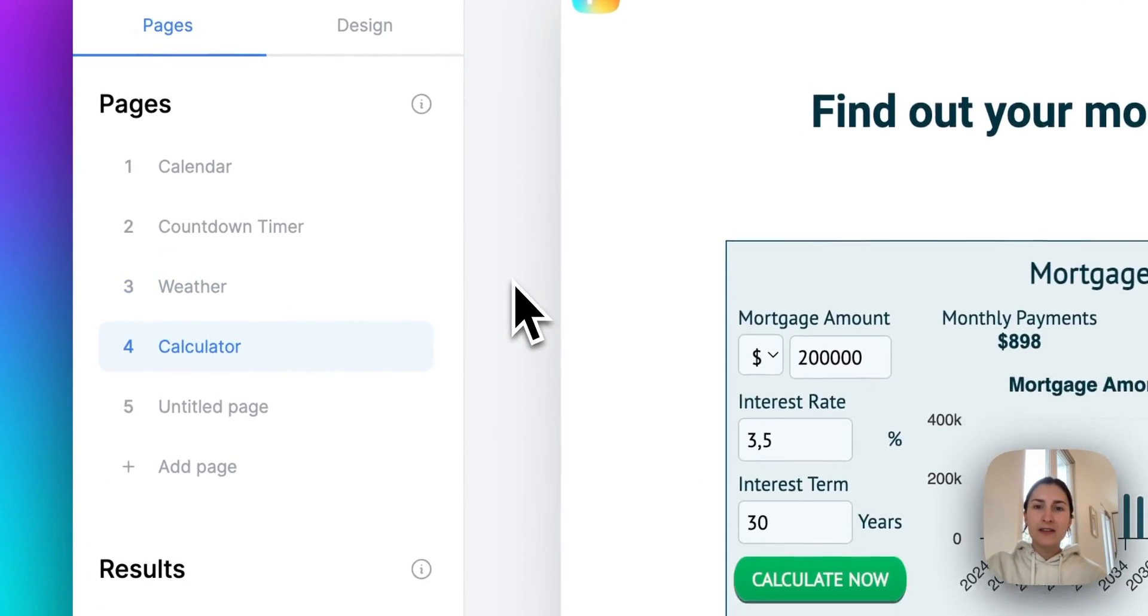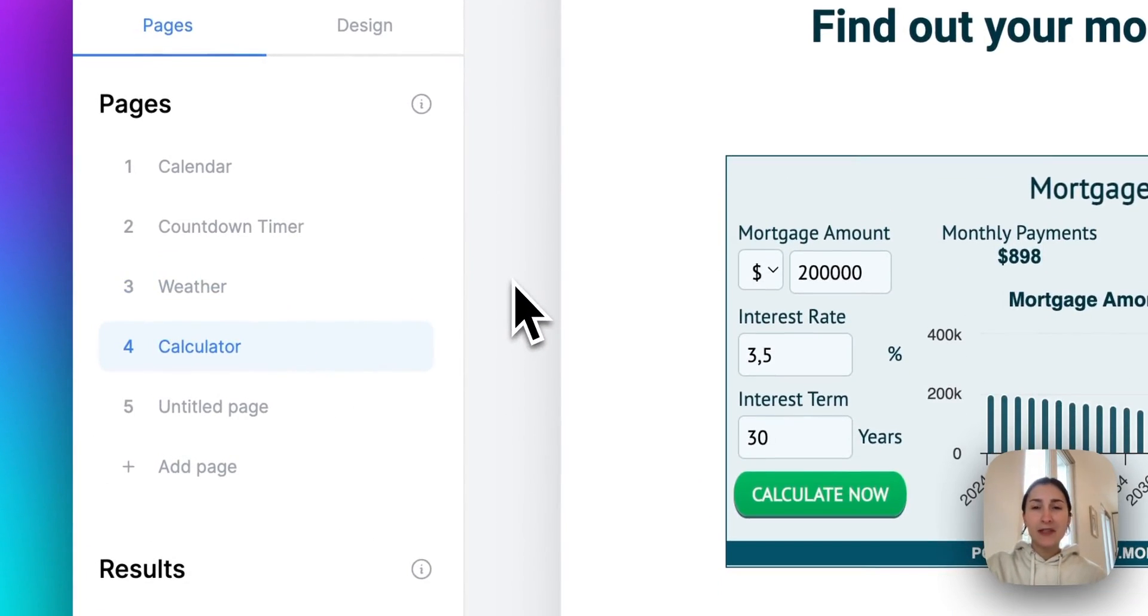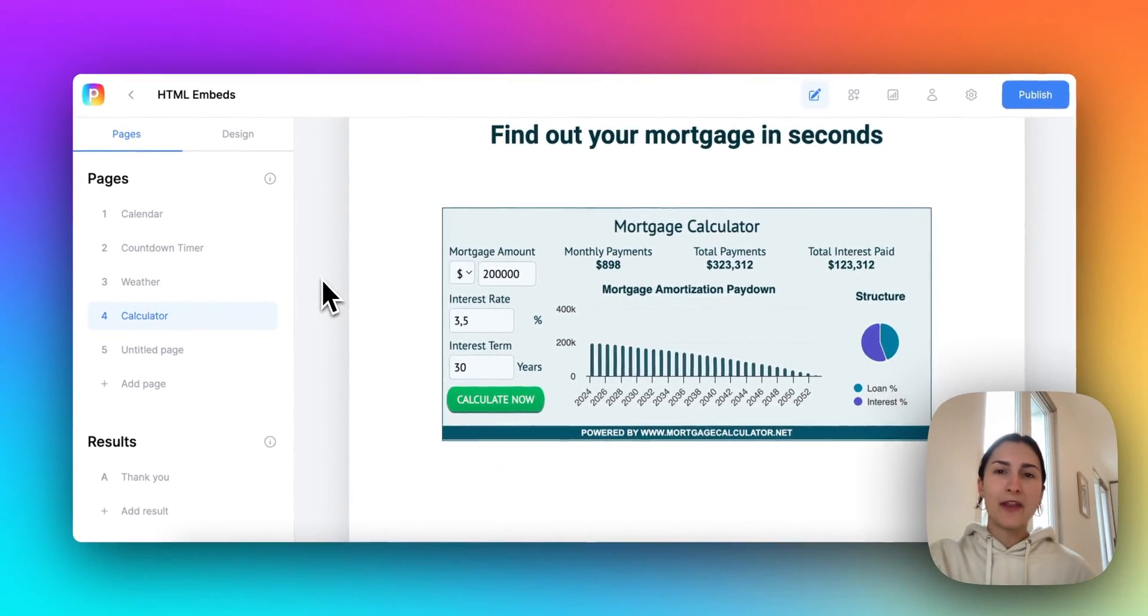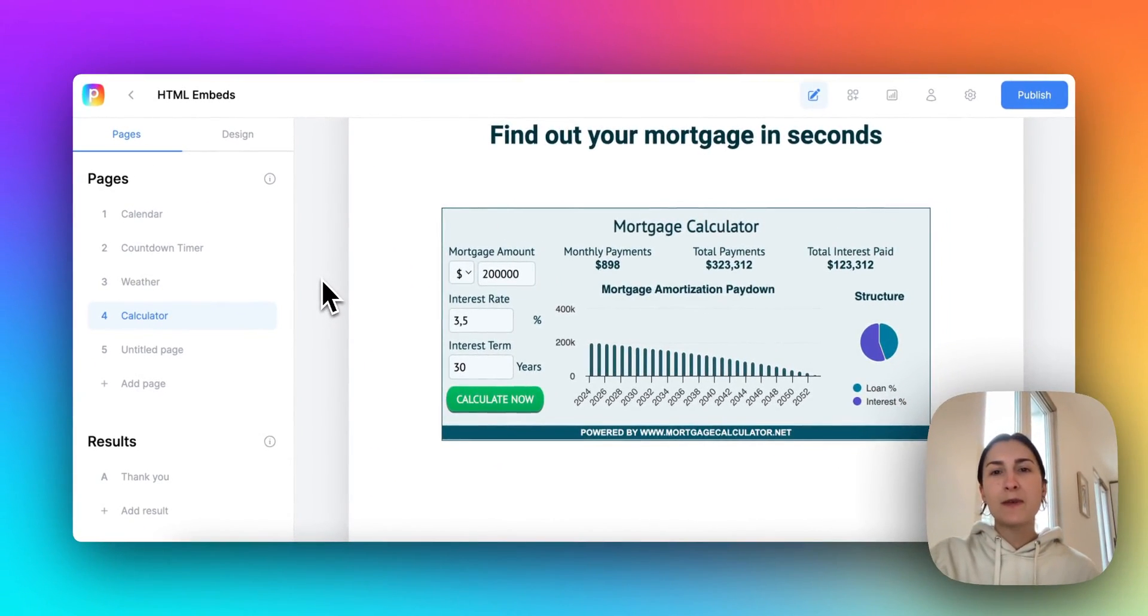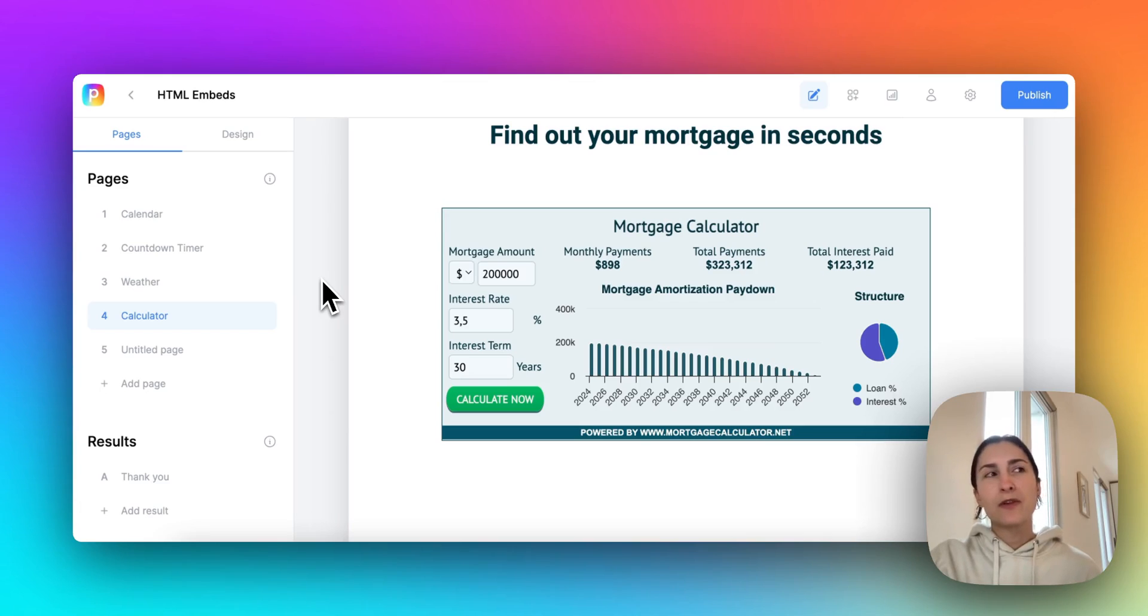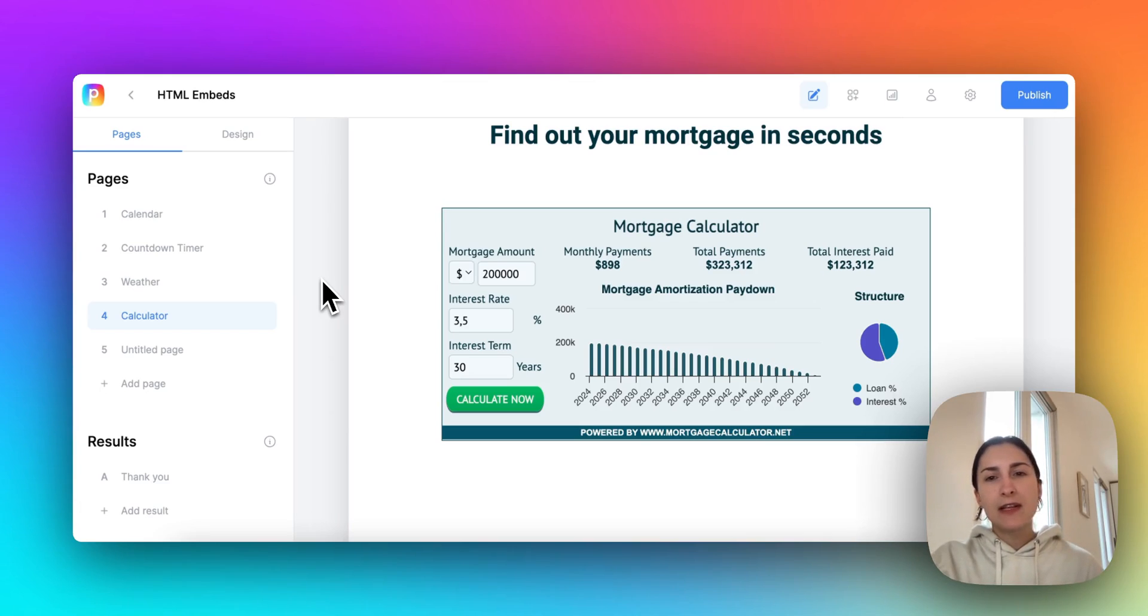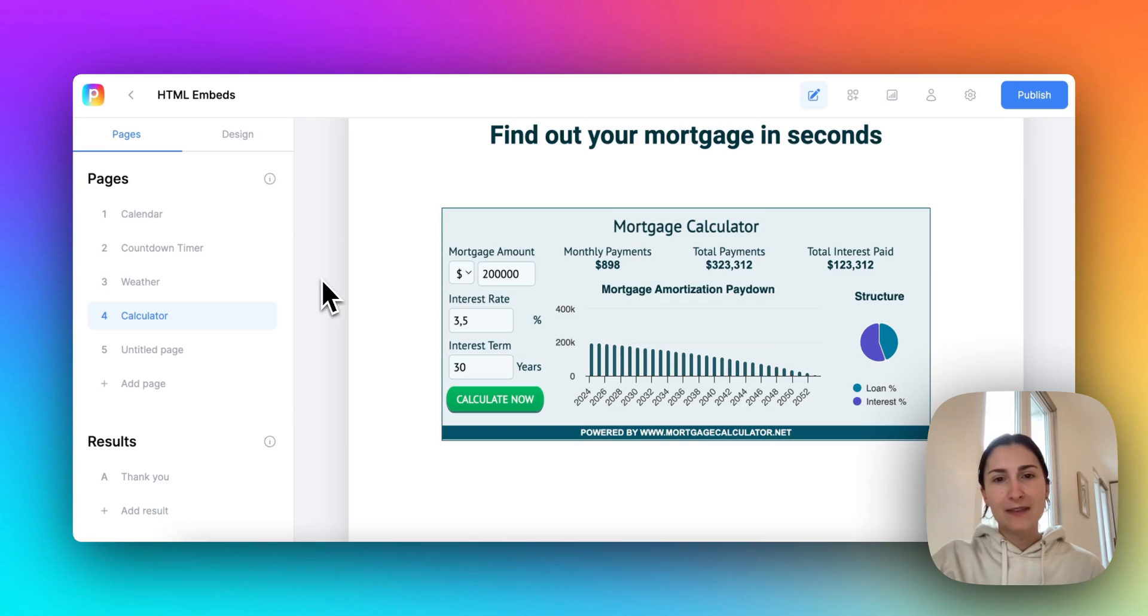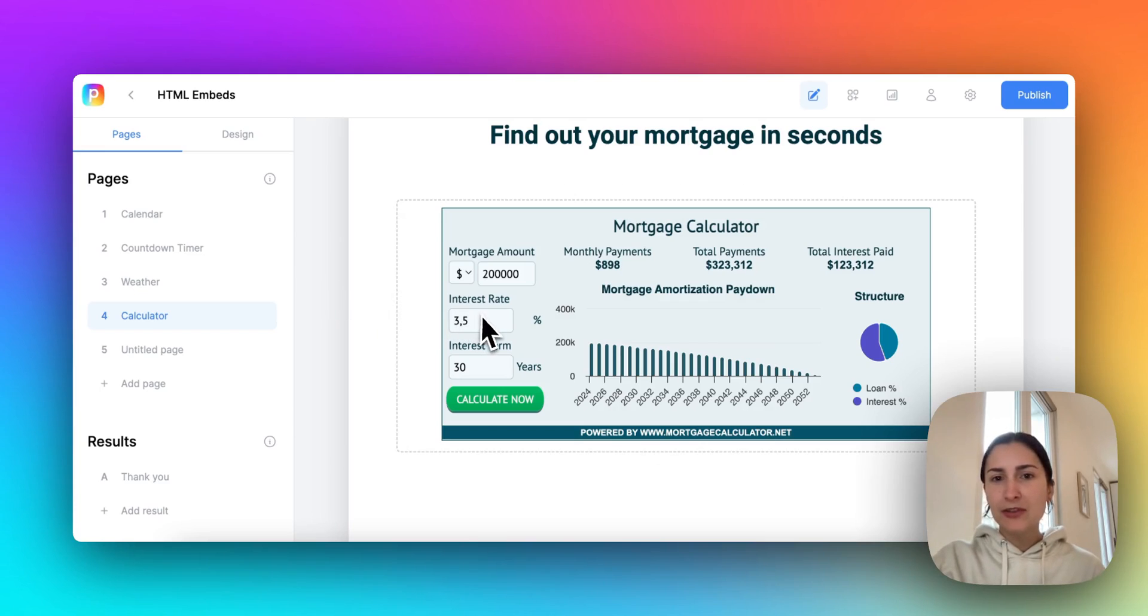For calculators, the possibilities here are really endless. But what I thought is cool is especially for real estate insurance or real estate industry funnels, you can add in custom calculators so that leads can calculate the value of their real estate assets or calculate their mortgage.